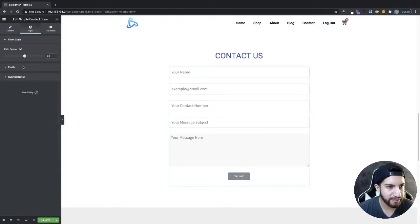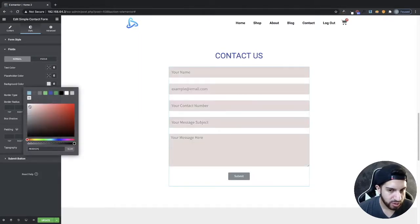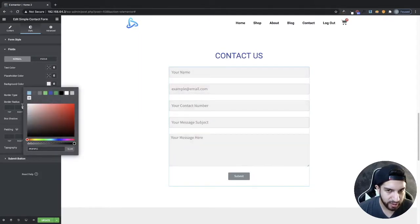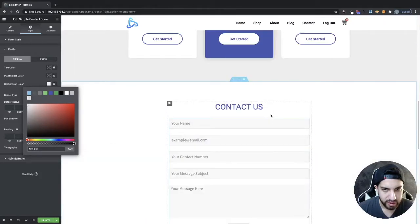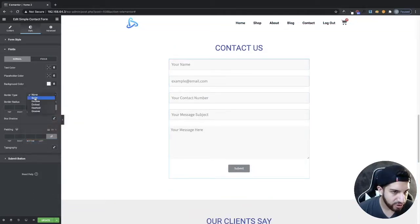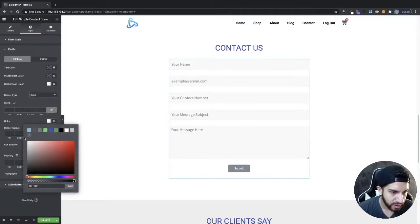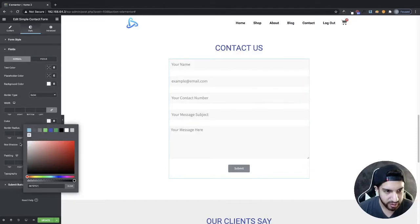Going into the field styling, I'll leave the text color as is and adjust the background color to a light gray. Then I'll add a border and set the border color — bring it down a bit so the border is subtle and just barely visible. It kind of makes the fields more defined.